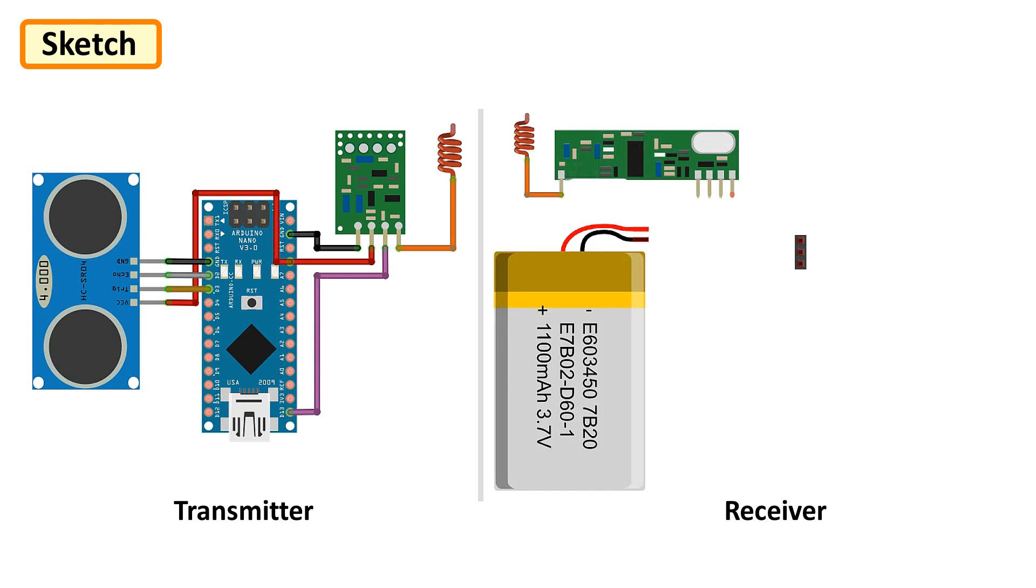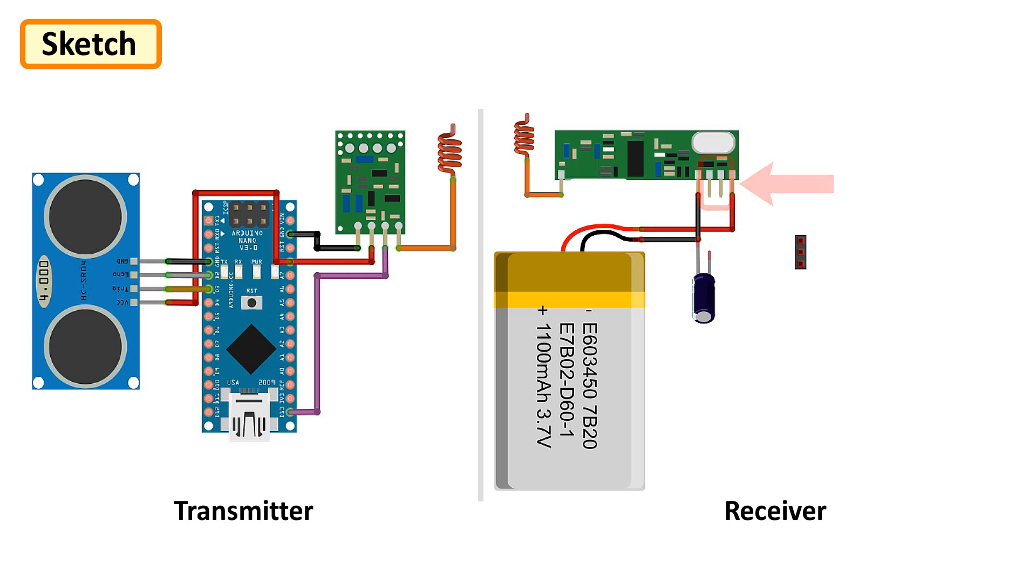Now for the receiver bit, connect the antenna to the ANT pin of the RF receiver. Then connect negative to negative, positive to the 5V of the battery. Then you can use either one of the data pins for this project. Place the 100uF capacitor between the data and the negative pin of the receiver.